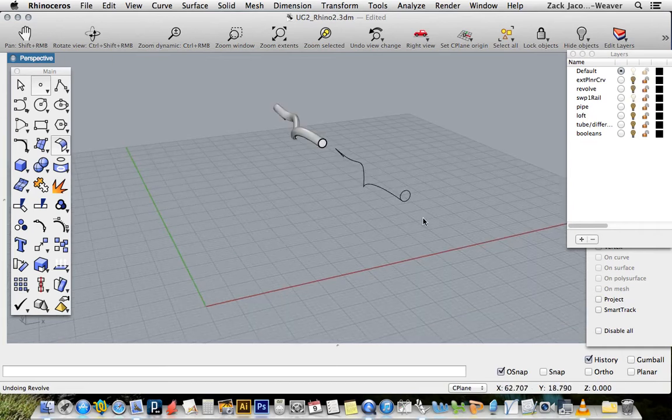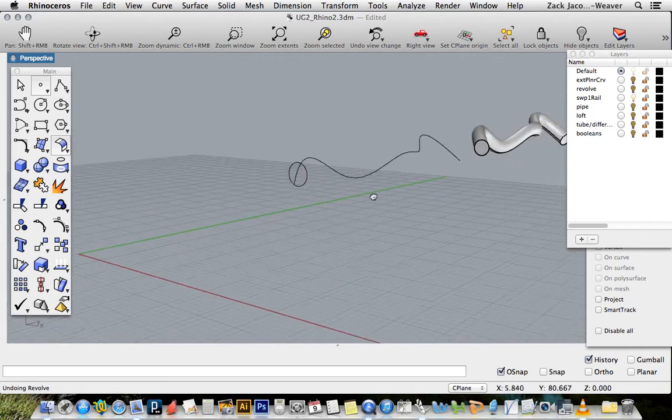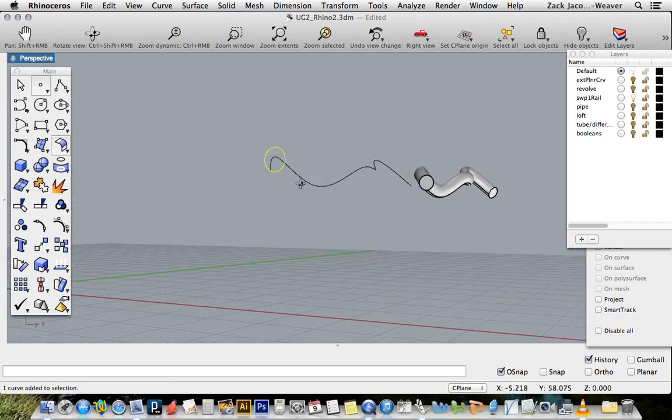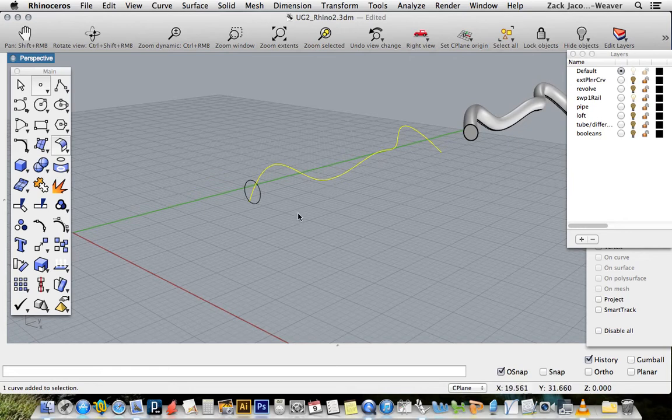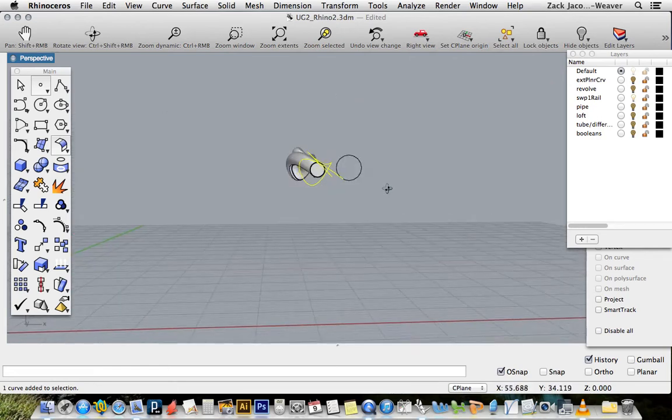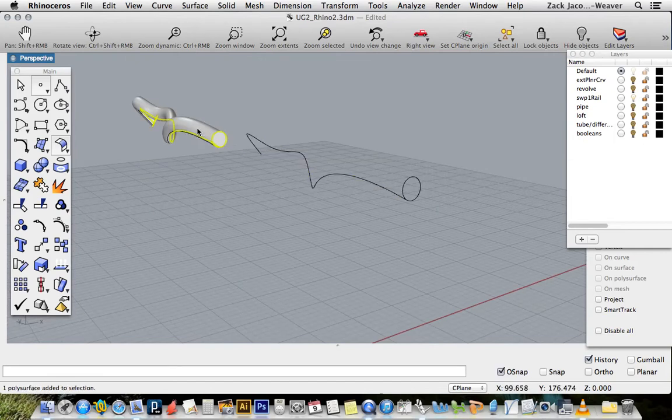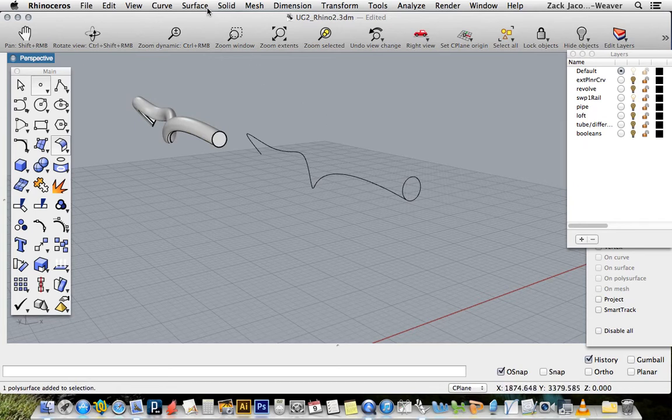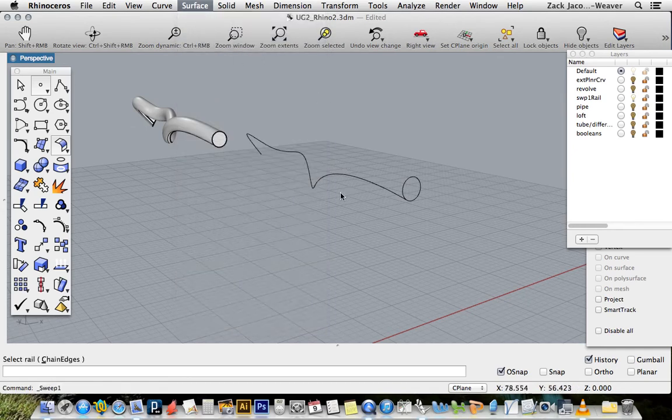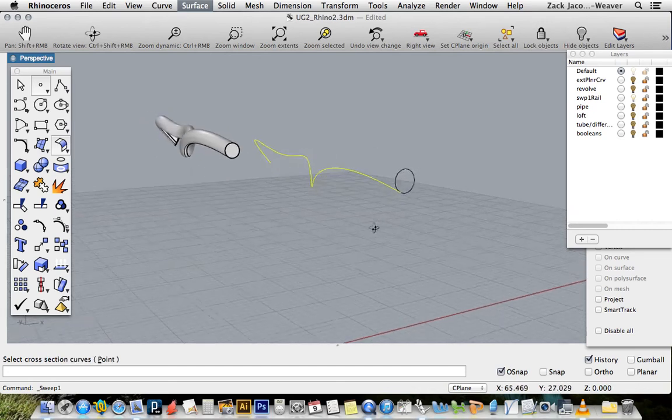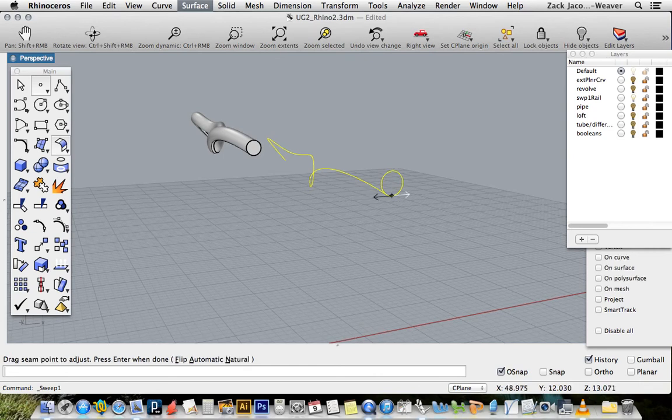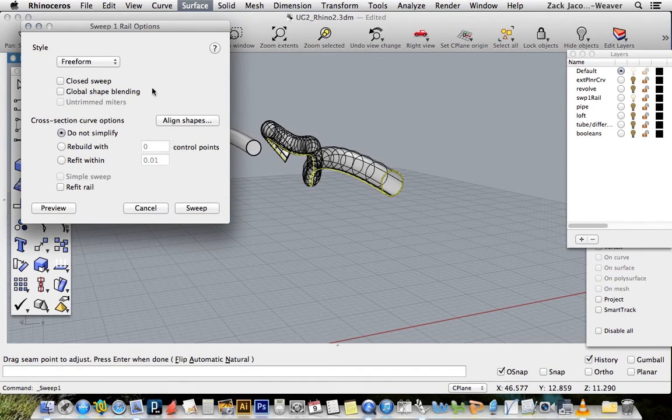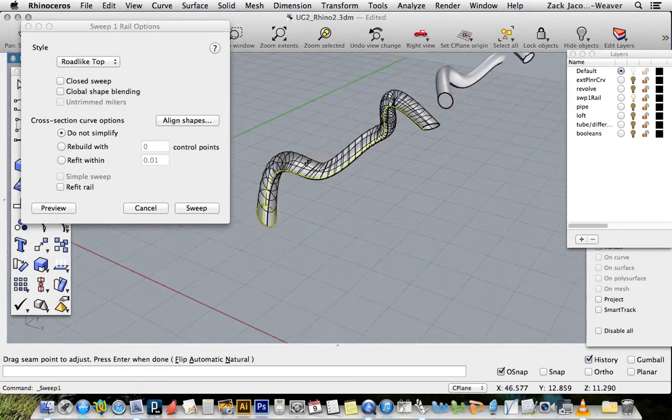Now we're going to do what's called sweep one rail. With sweep one rail, I have a cross section profile which is just a circle in this case, and then I have a path for it to follow or a rail. To sweep one rail under the surface menu, select the rail - think of it like a train track rail - and now select cross section curves, press enter. Don't worry about this seam adjust point thing, just hit enter again.